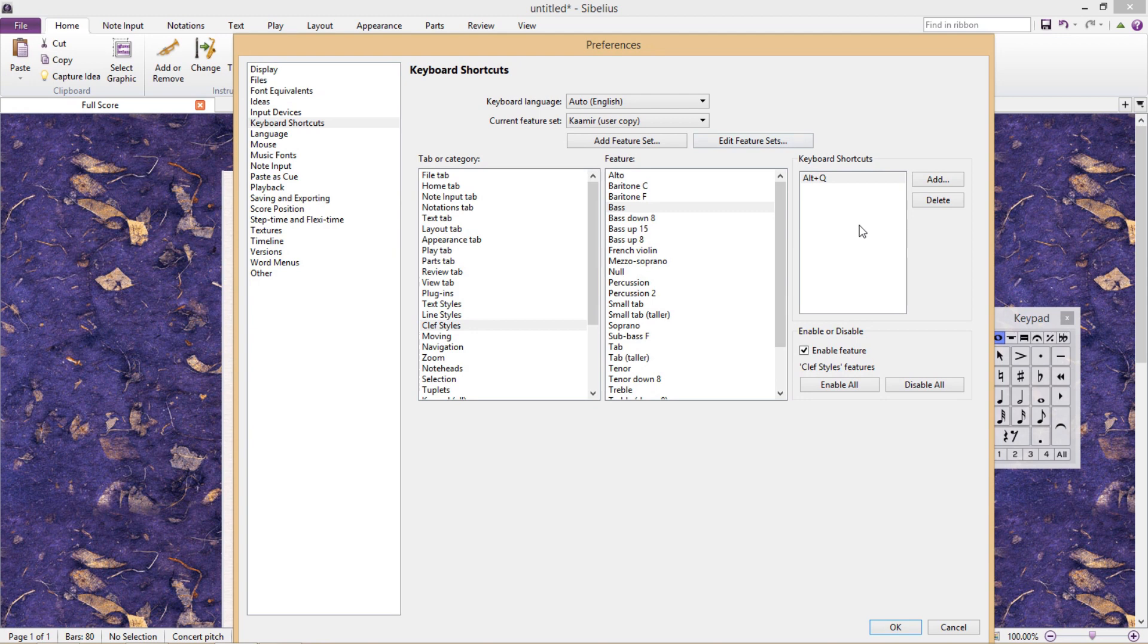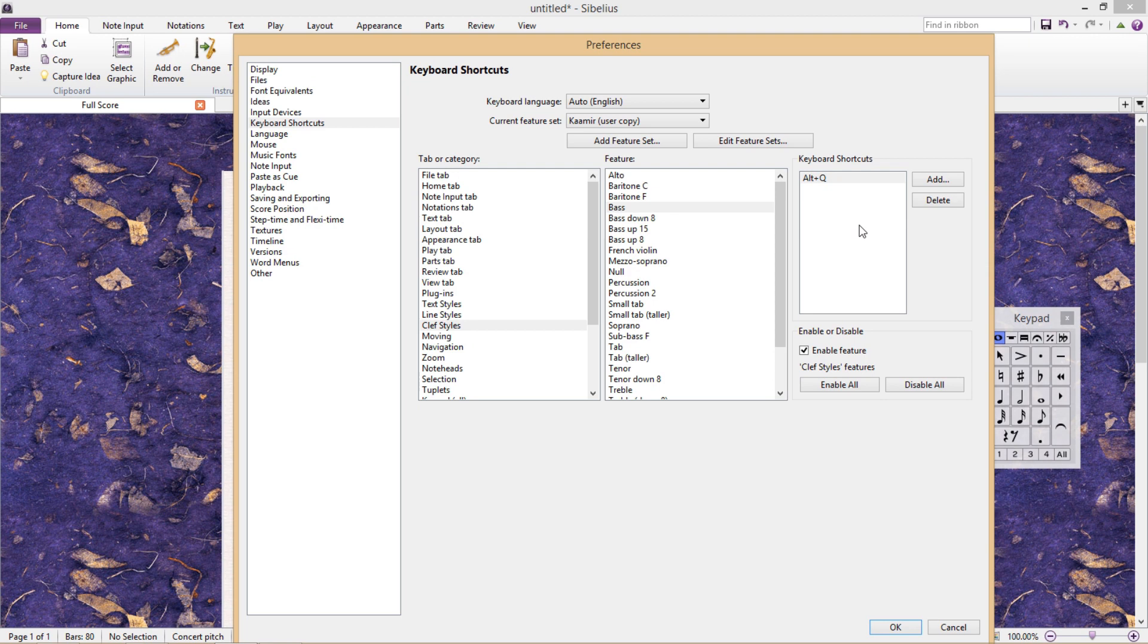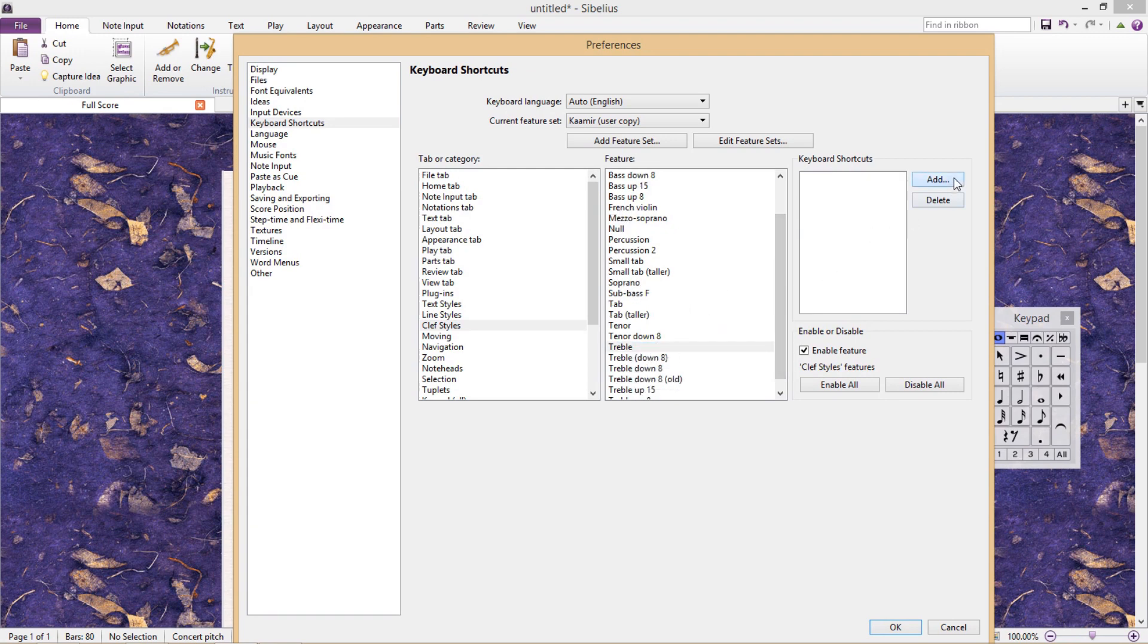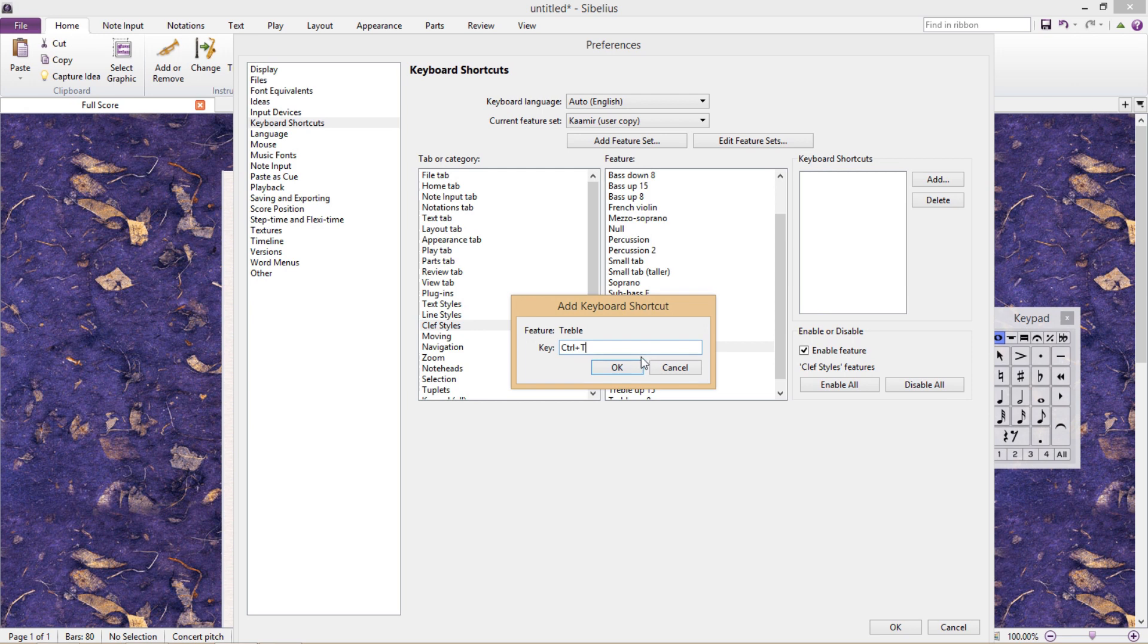However, what I just did was to select a shortcut that I already knew was available. But because Sibelius already has so many shortcuts in place, it's probably going to be a bit harder than what I just did. For example, if I wish to add a shortcut to my treble clef, I would probably want to assign it a shortcut that's easy to remember. Ctrl T for treble, for example.